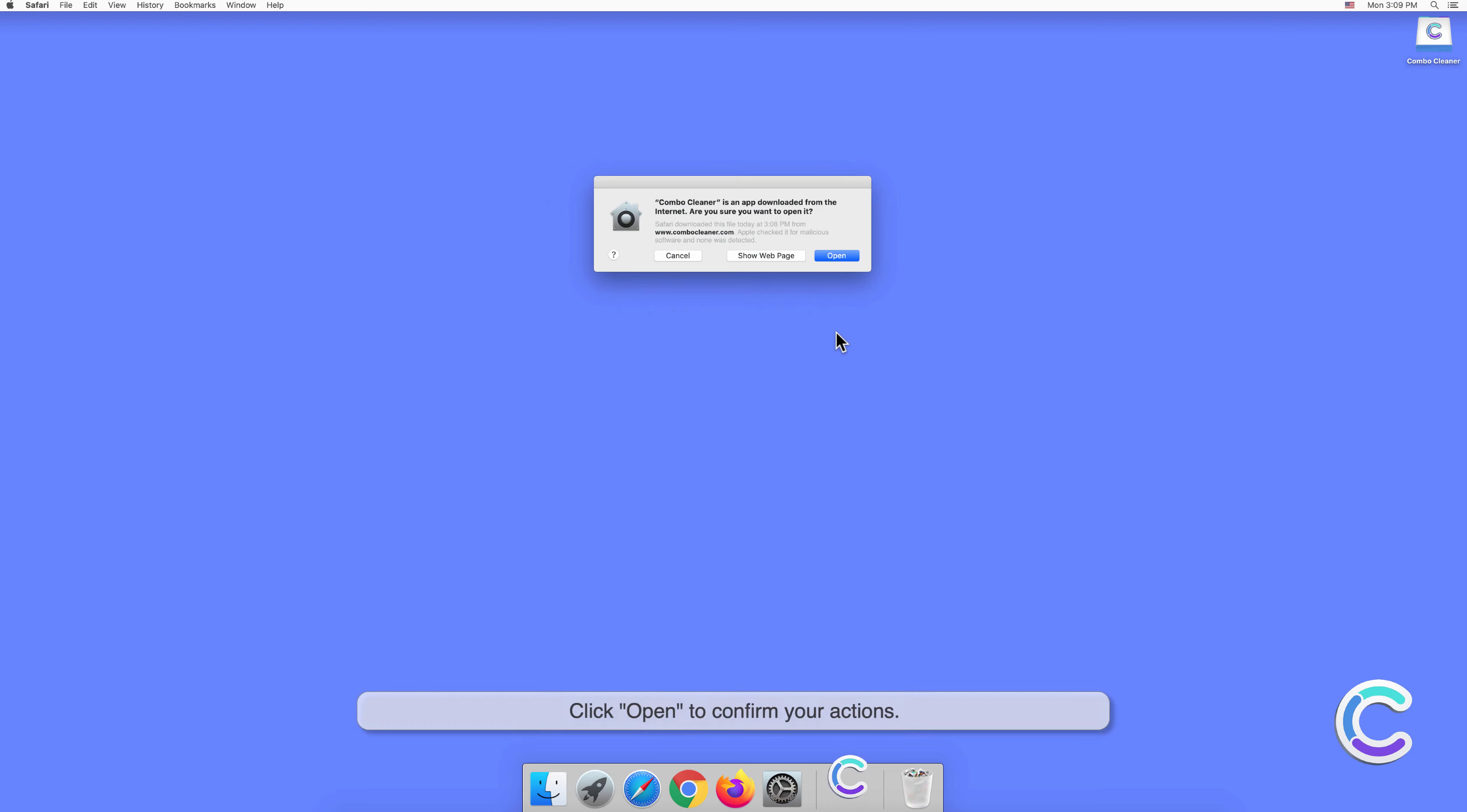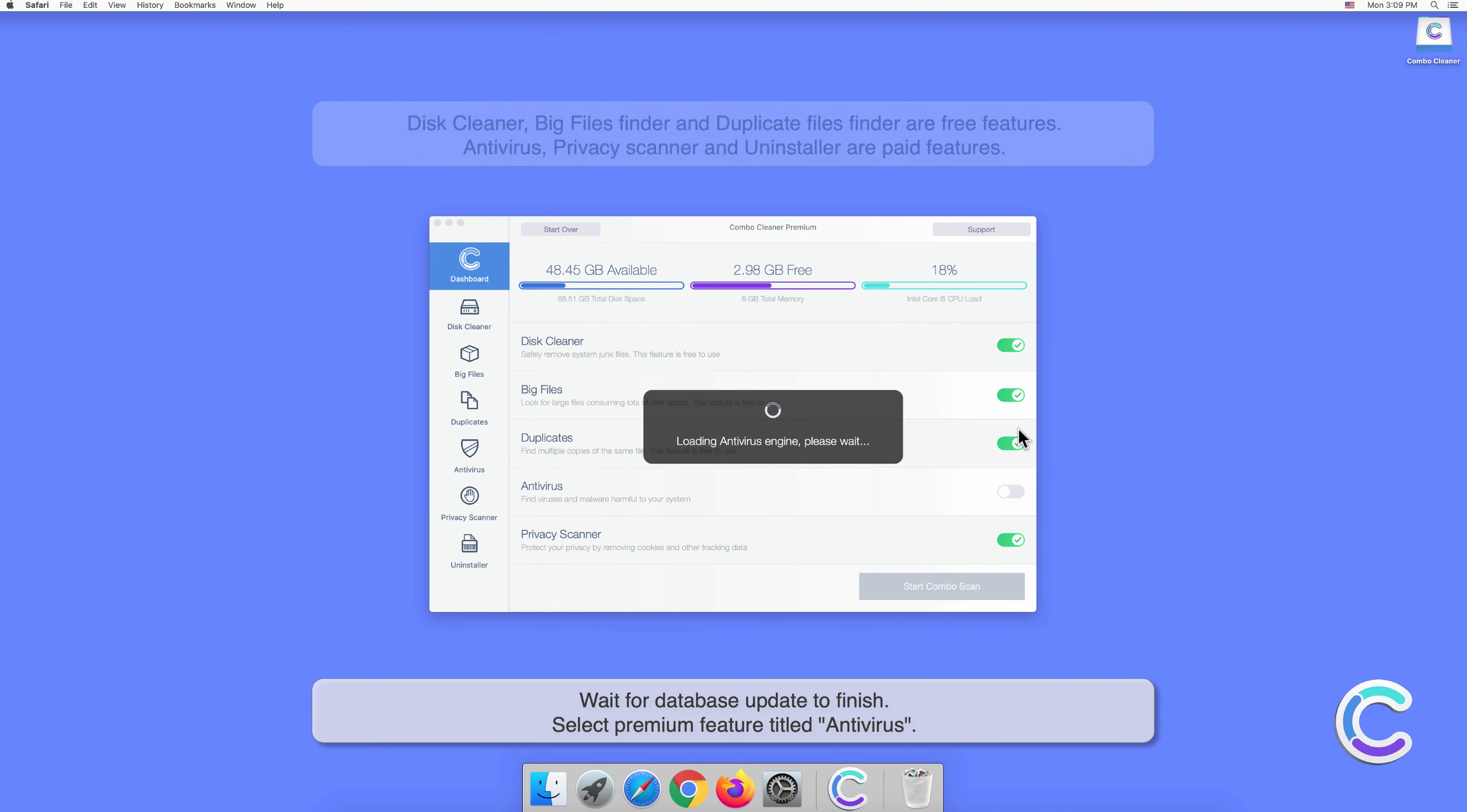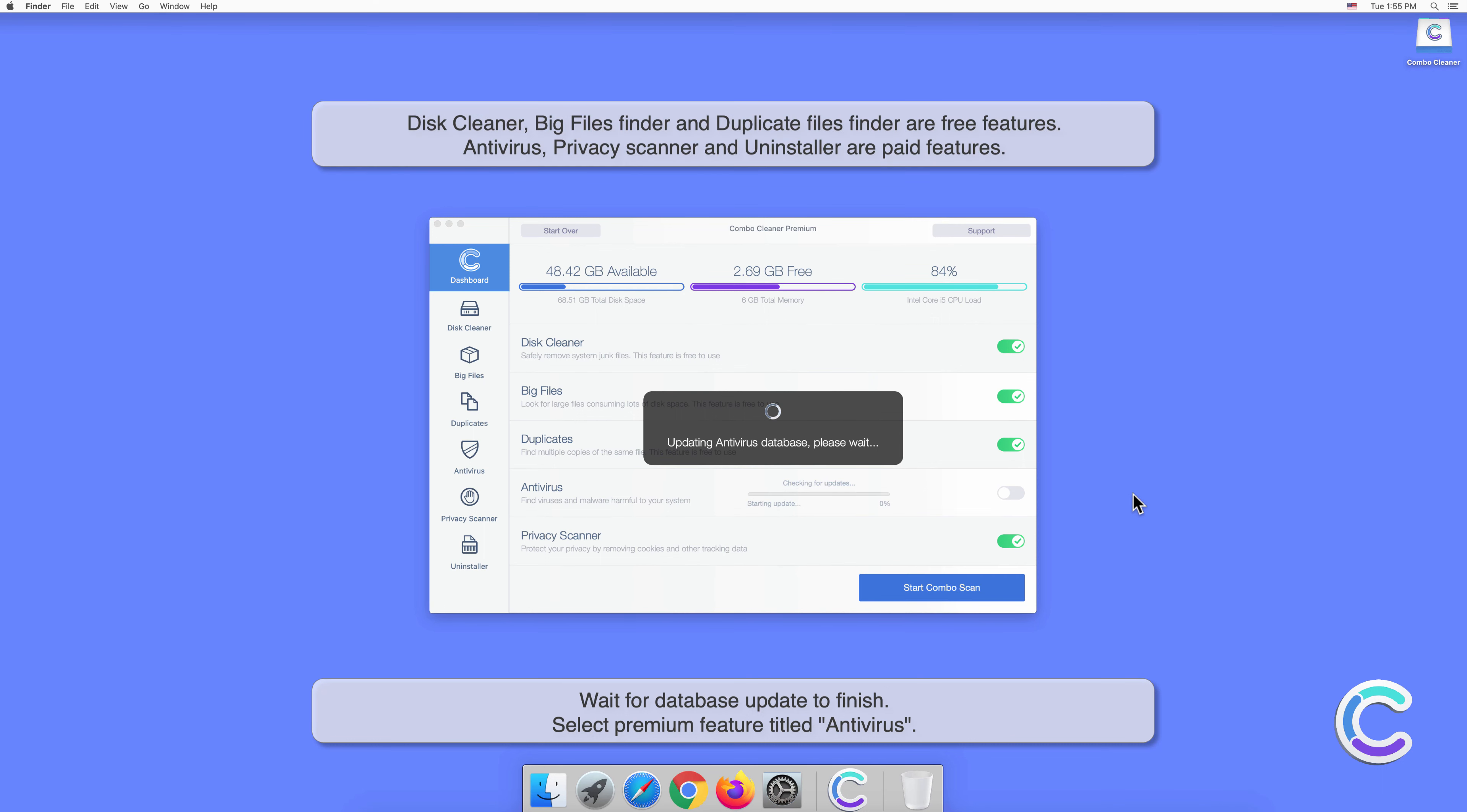Click Open to confirm your actions. Wait for database update to finish.